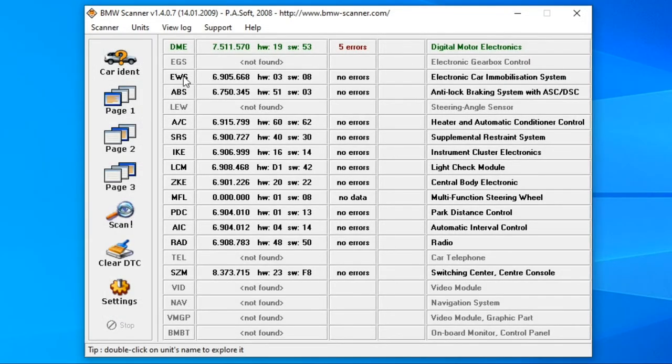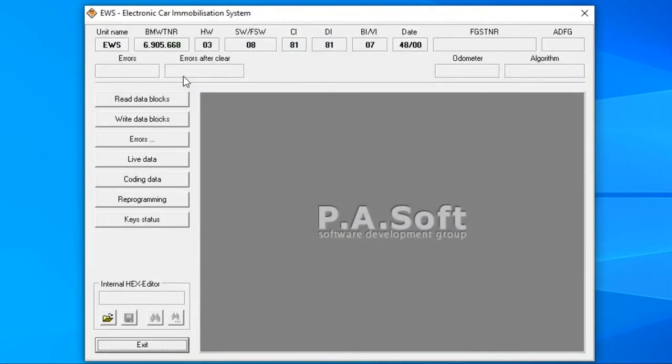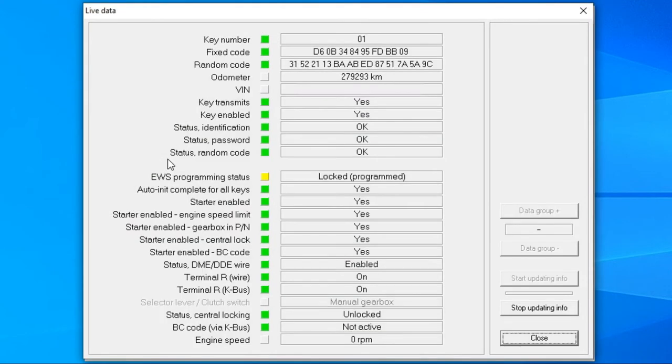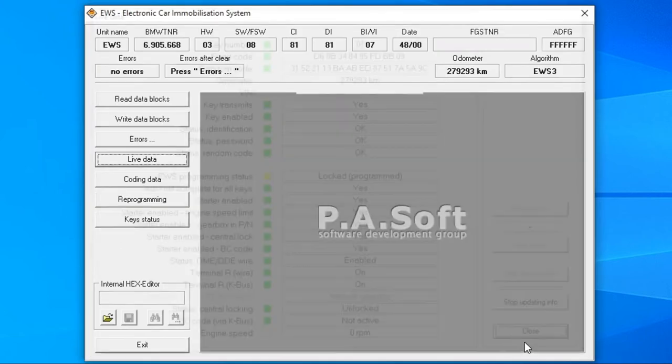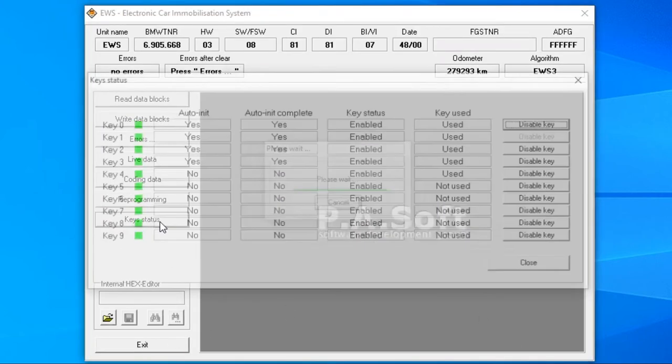Now let's go to the EWS module. This is a good place to start diagnosing a no-start situation as you can quickly check if EWS is happy with all the inputs such as key, park neutral switch, and PCM communication.